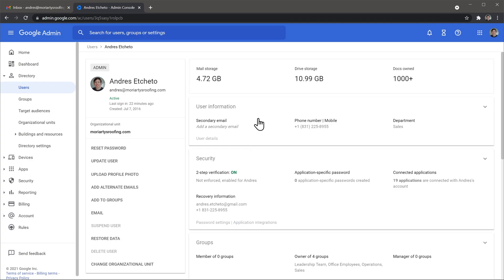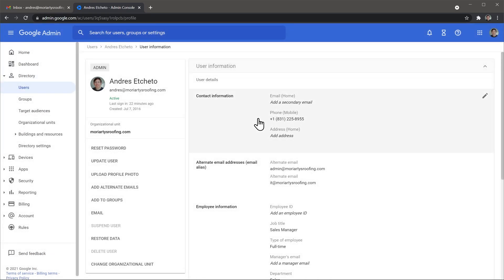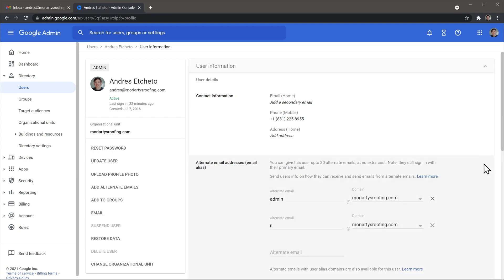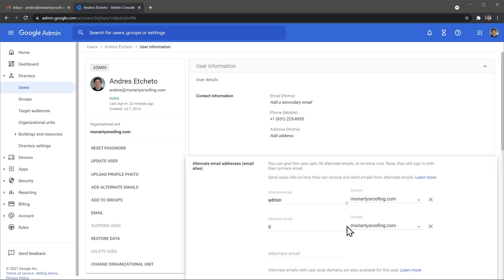Now click here where it says user information. Now you're going to see this section where it says alternate email address. As you can see here I already have two email aliases but I'm going to add a new one, so I'm going to click on the edit button here and then click here where it says alternate email.